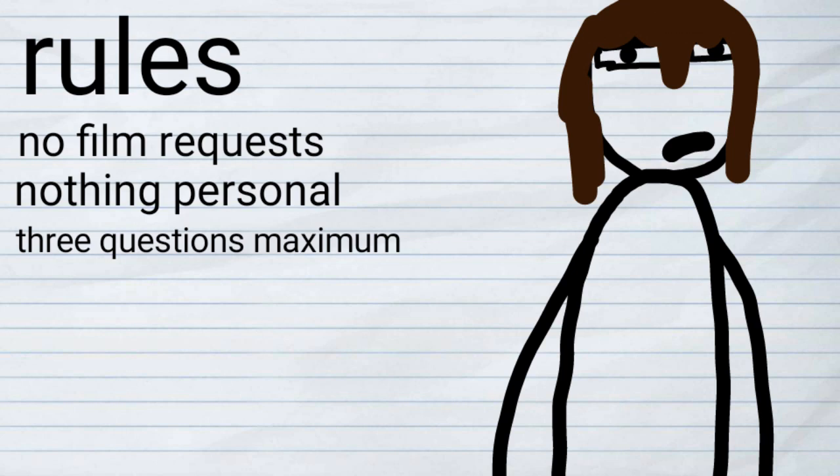Now that you know the rules, go nuts. This Q&A will come out once I've got enough questions. Okay? Danimation out.